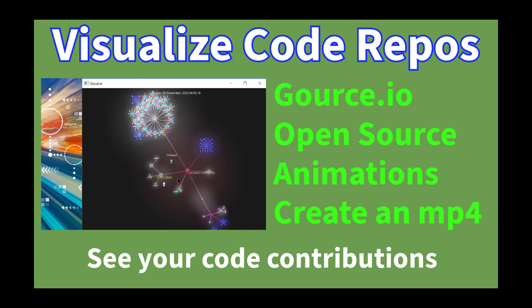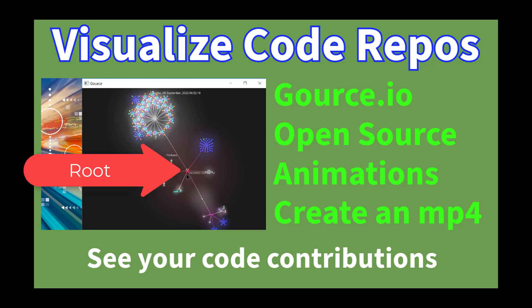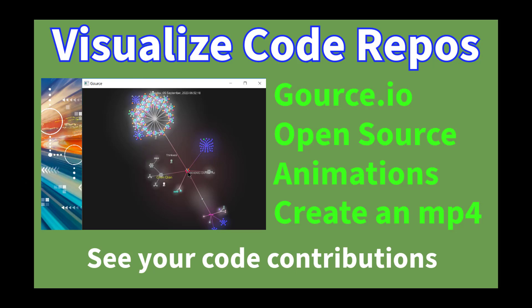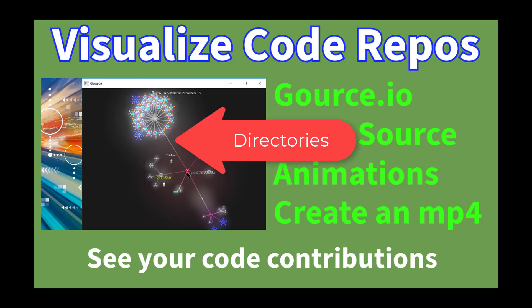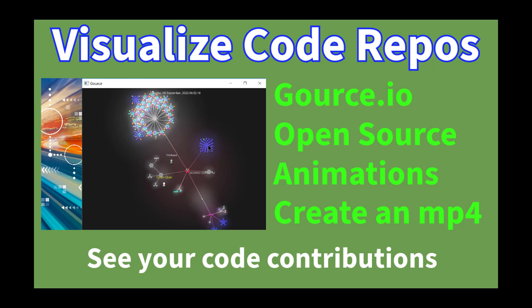Right here is a screenshot of the Gource tool running. It's a visualization tool for source control repositories. At the center is the tree where the root of the repository is, and then the directories are branches. You can see the directories and then the individual files are the leaves out here.